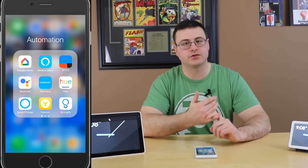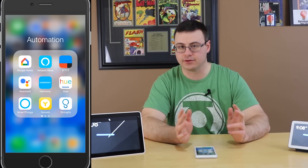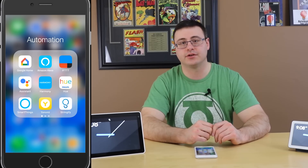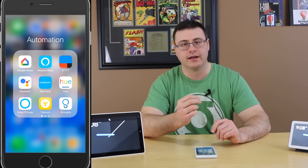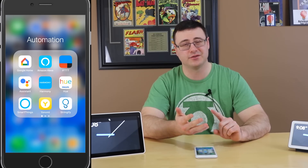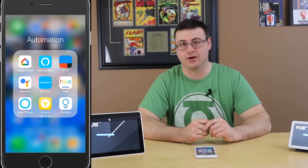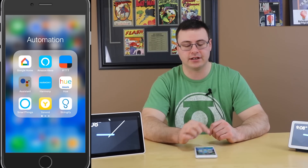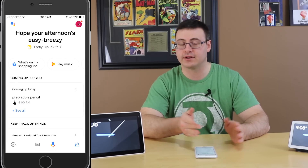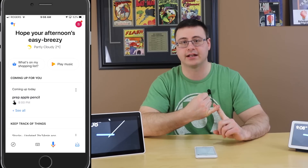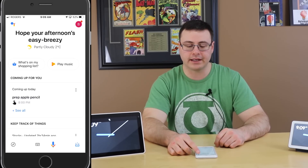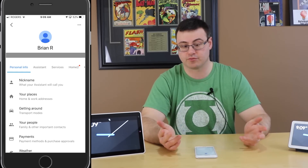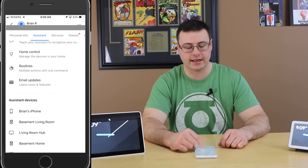For those still struggling to get contacts uploaded, here are a couple more options. If you have an Android device, you're already using Google Contacts so your contacts should sync immediately once personal results and voice match are checked. For iPhone users: open the Google Assistant app — using the same account you've voice matched and set up personal results with — then tap the gear icon in the top right to go into settings.